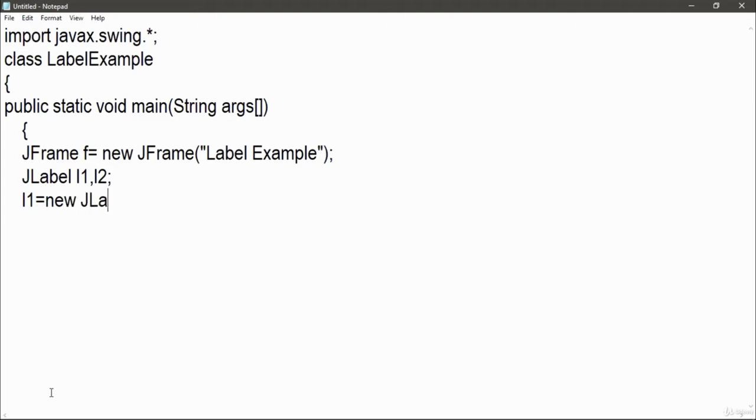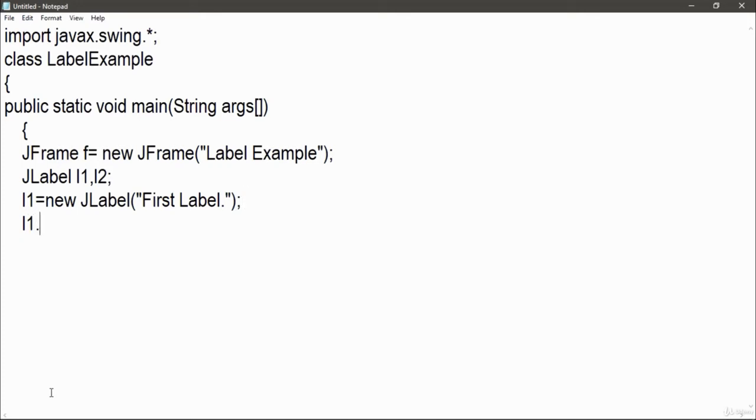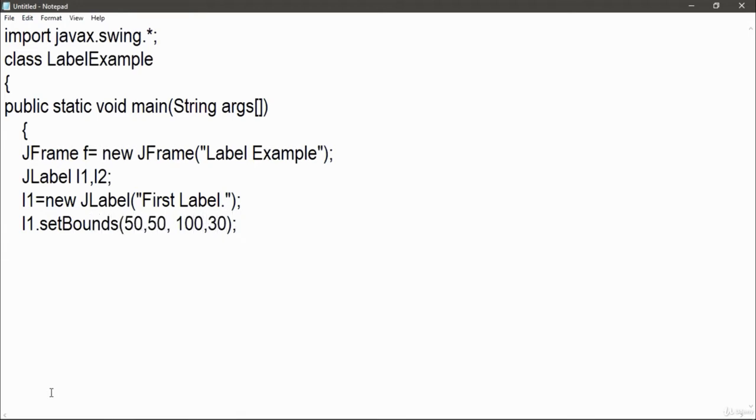In this part we are going to have an example on JLabel, how to use them into your application. So without wasting any time, let's move on to your screen.